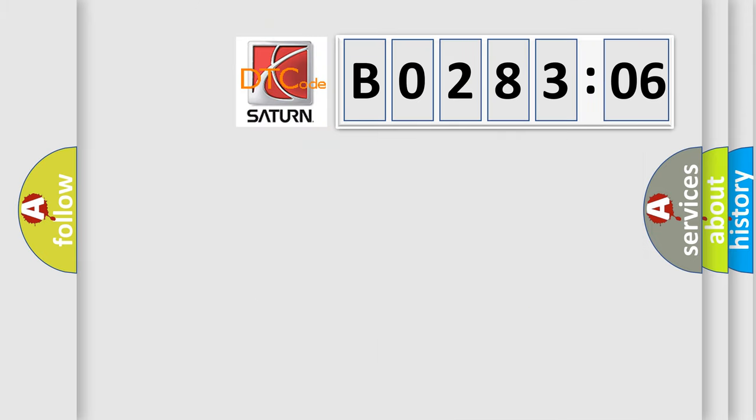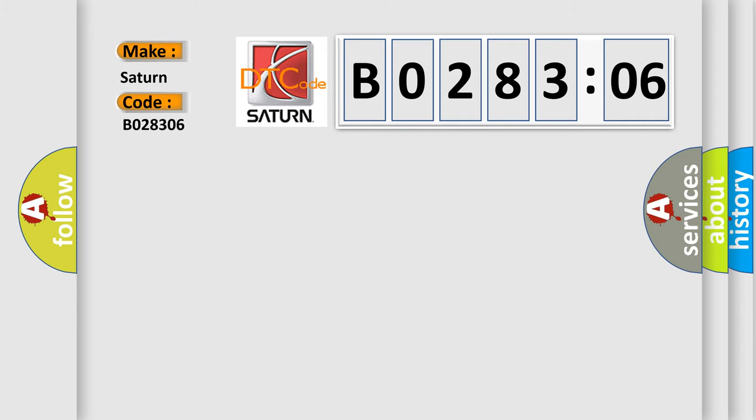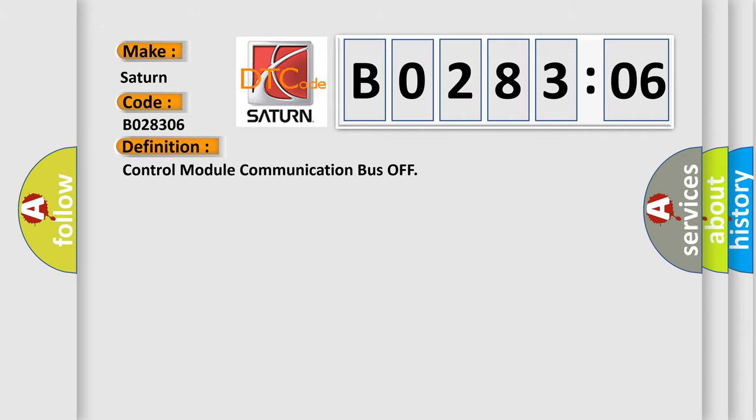So, what does the diagnostic trouble code B028306 interpret specifically for Saturn car manufacturers? The basic definition is: control module communication bus off.